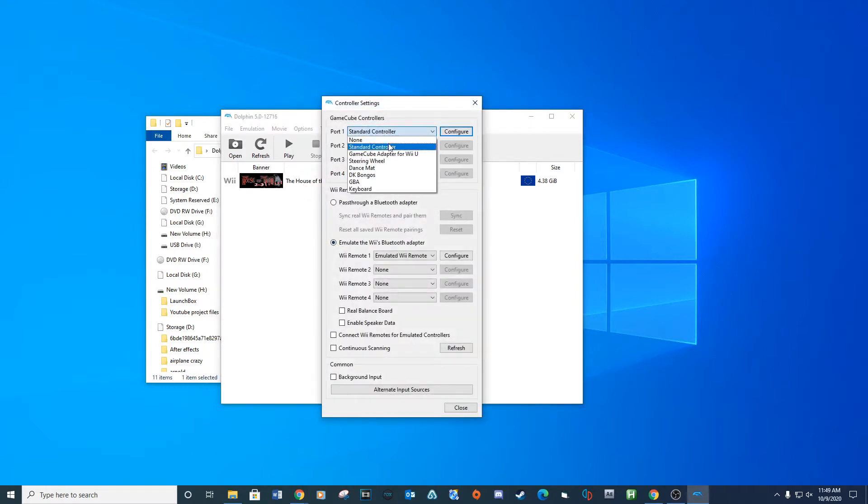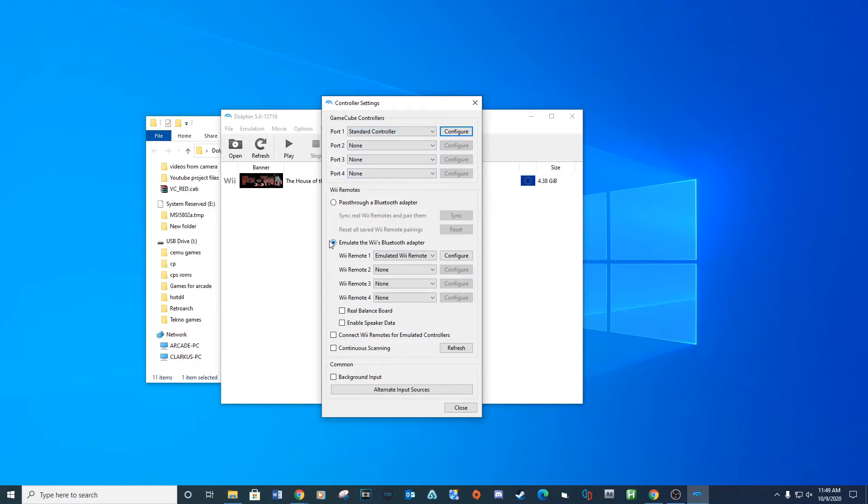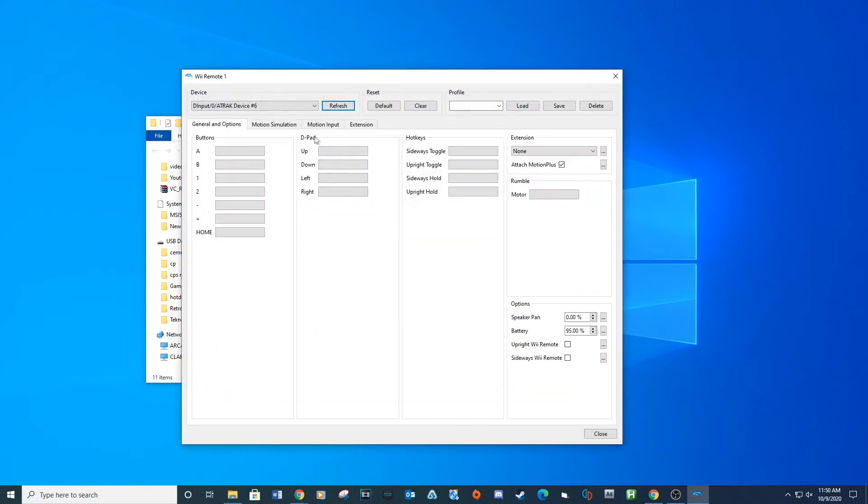Under GameCube controllers, select standard controller. Make sure emulate with Wii's Bluetooth adapter is checked. For the drop down, select emulate Wii remote and then click configure. Under device, select your AIMTRAC light gun.